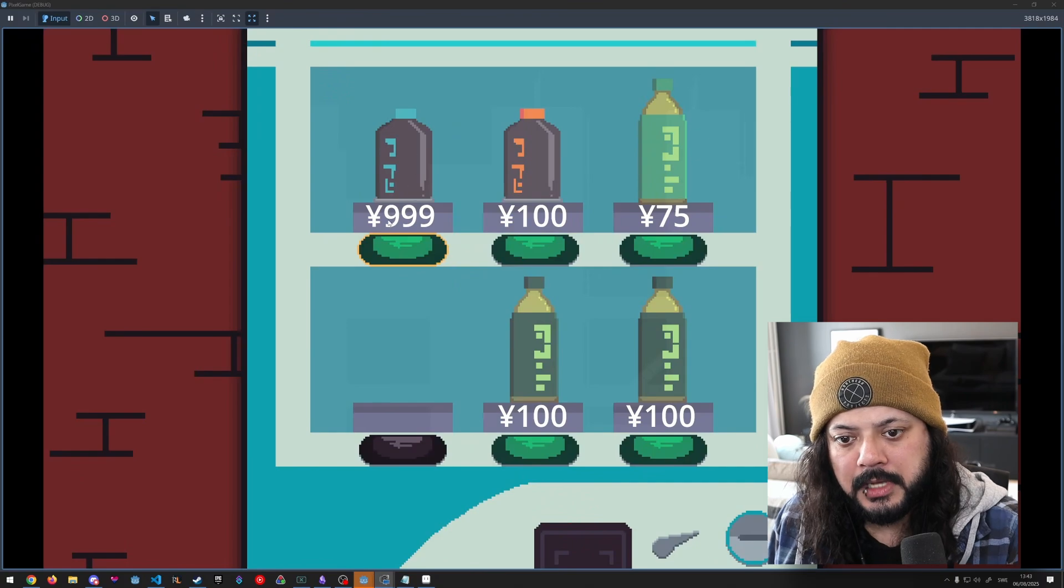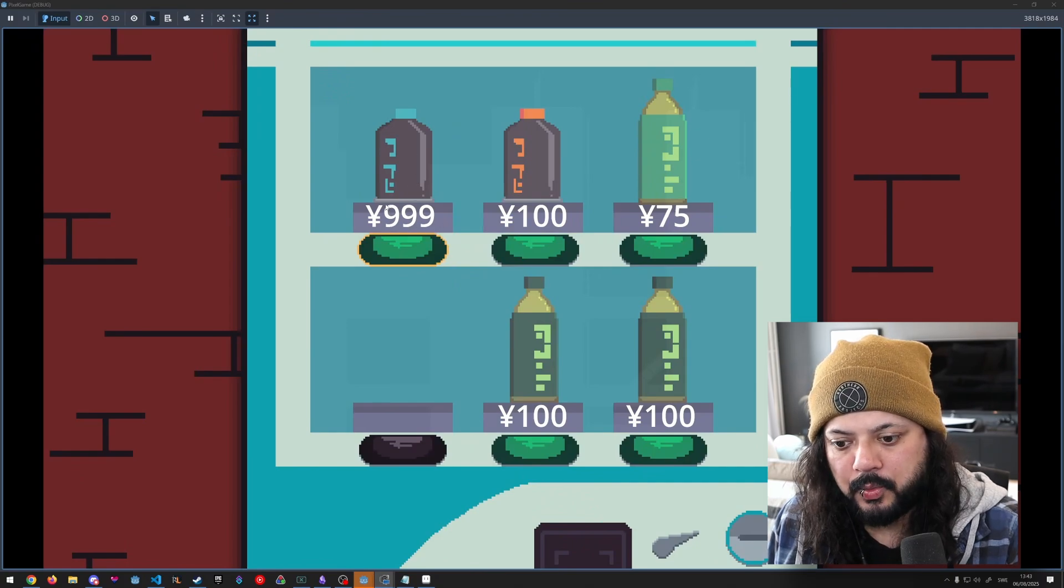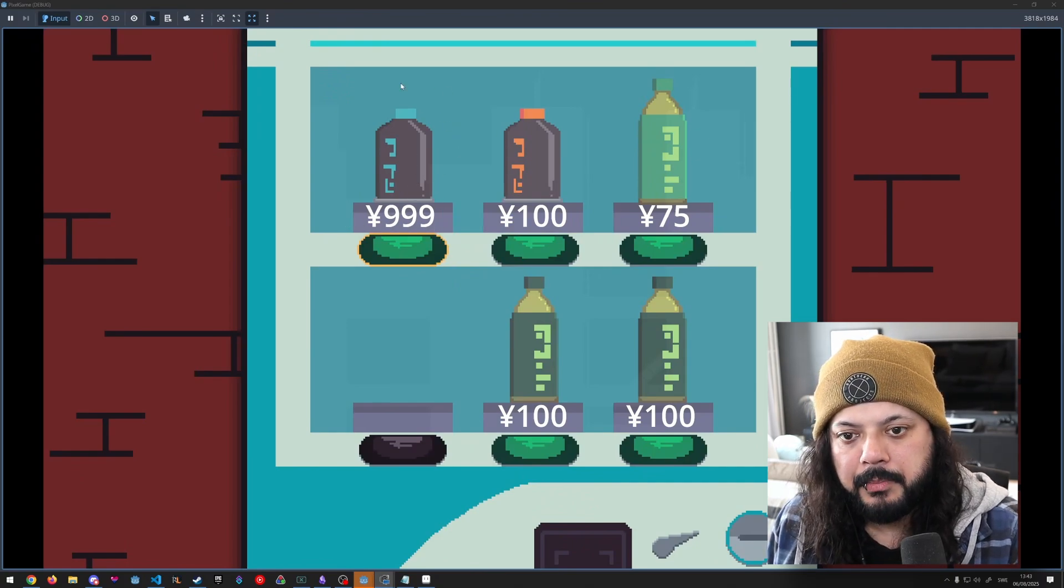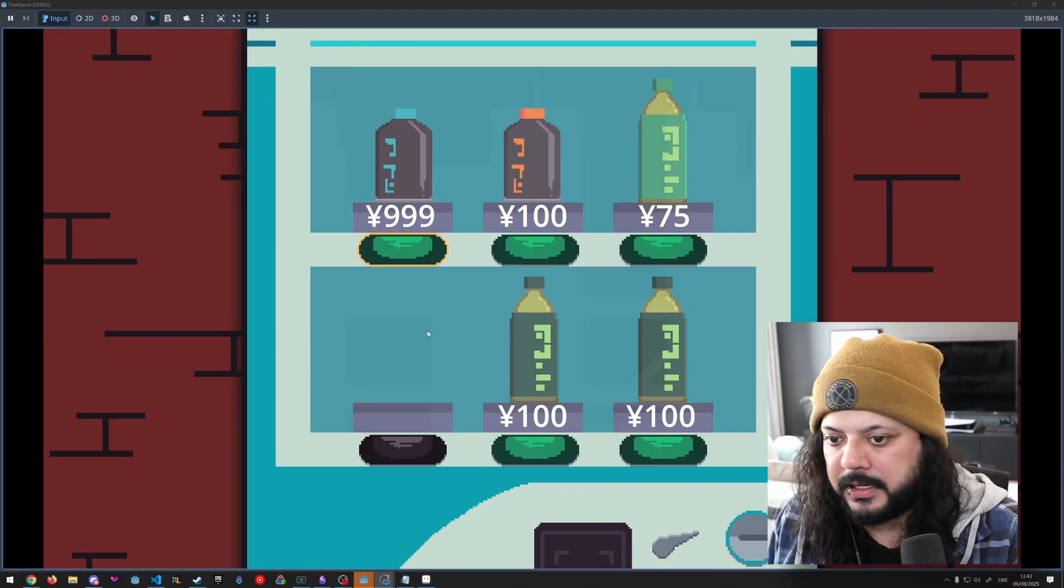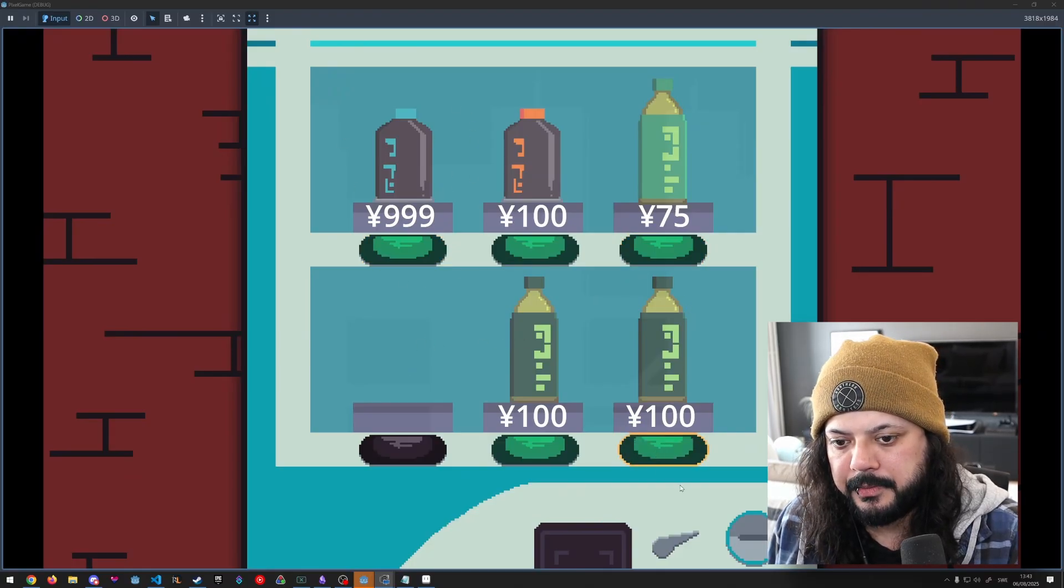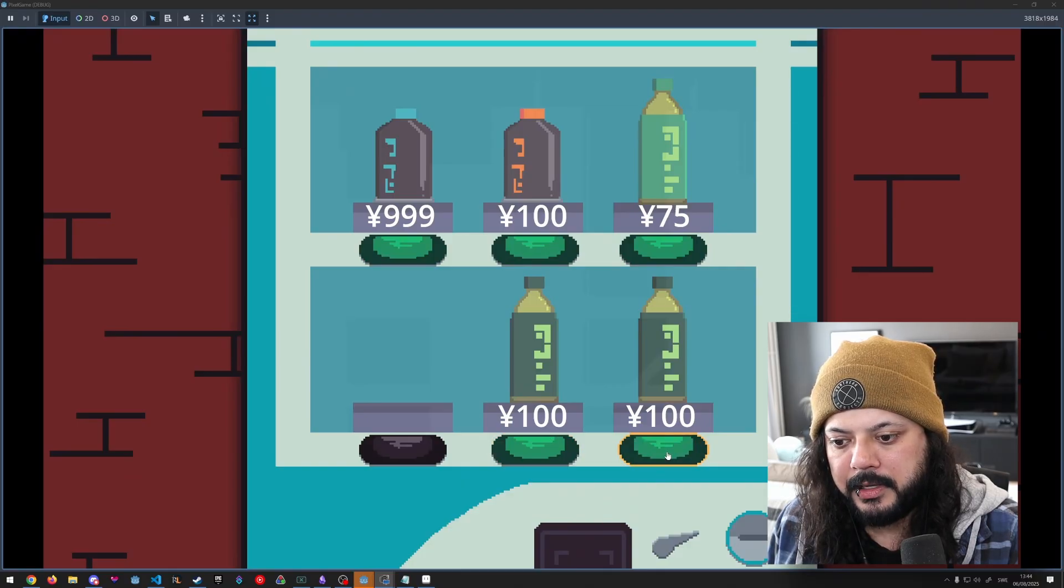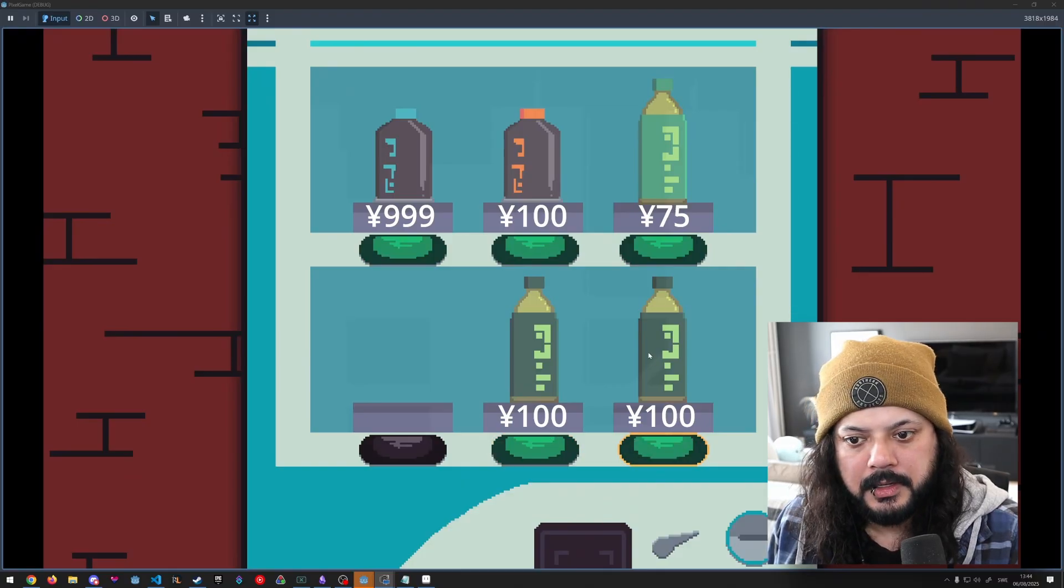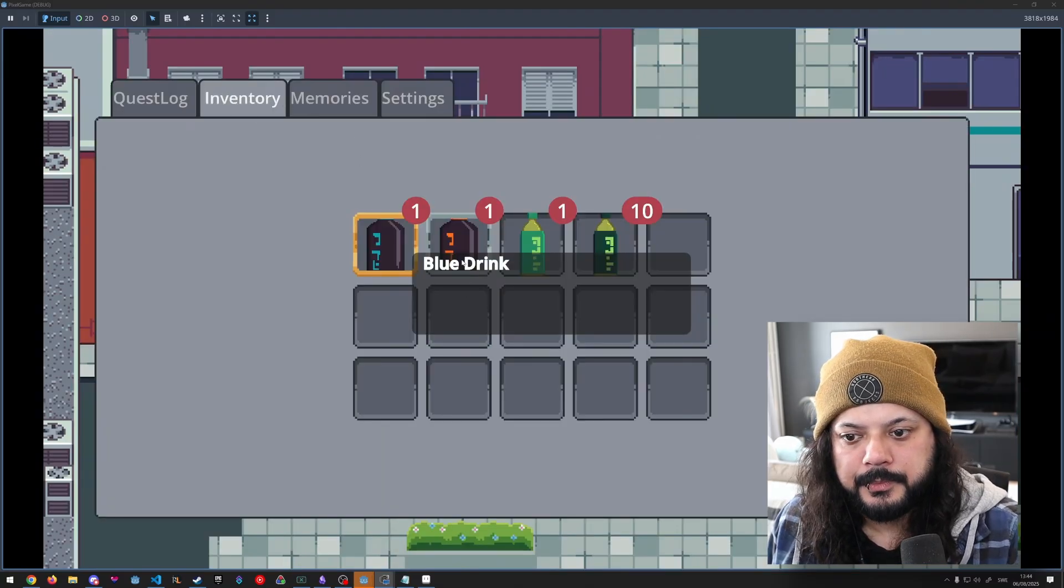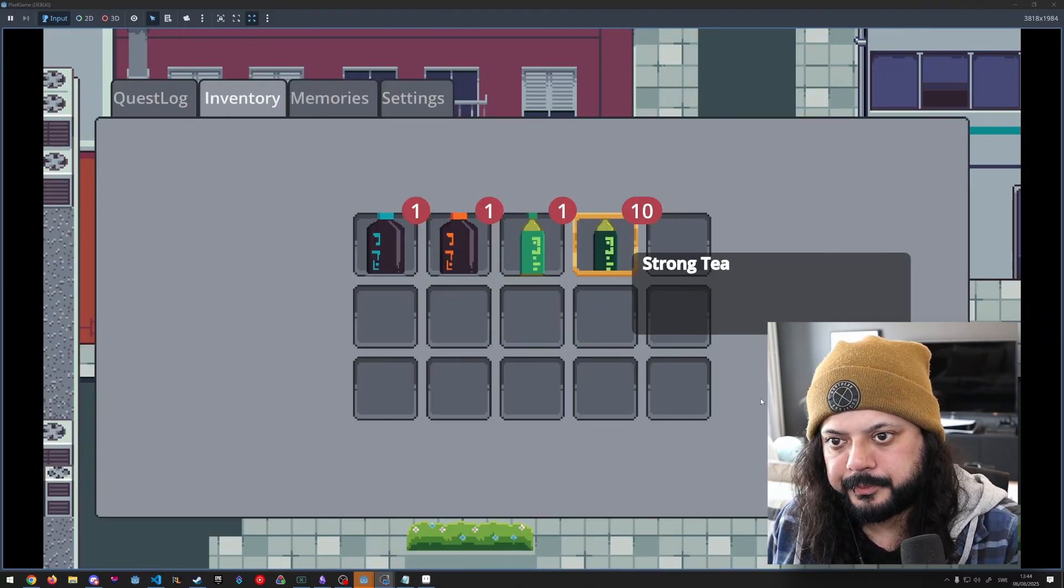This one's 999 yen, or credits, or whatever the currency's going to be. Who knows? But that's highway robbery. We're not messing with that, but we'll buy a strong tea instead. Buy more, and then we'll run out of money eventually. And then I can't buy any more. So here we are, we got 10 strong teas, really cool.